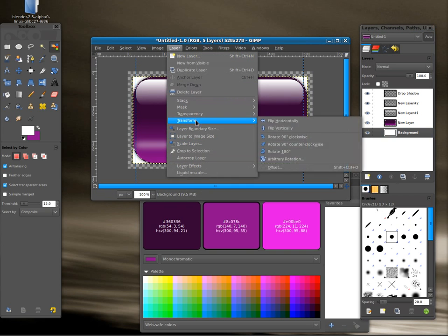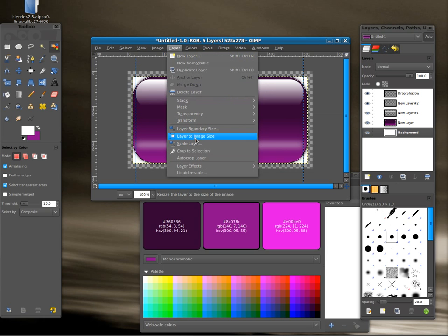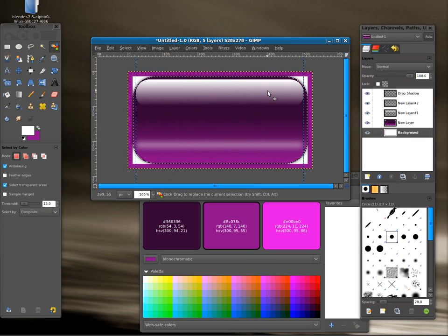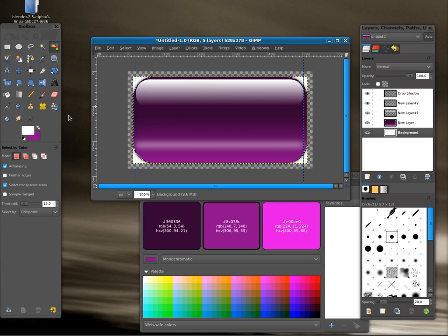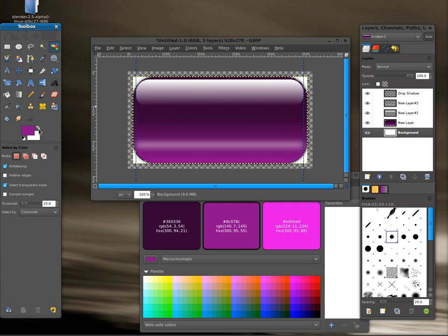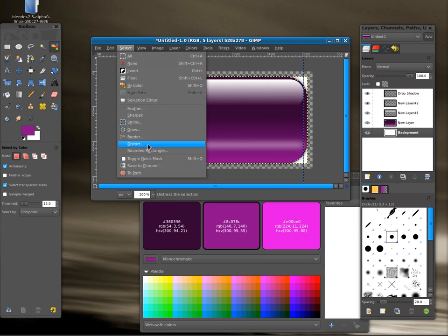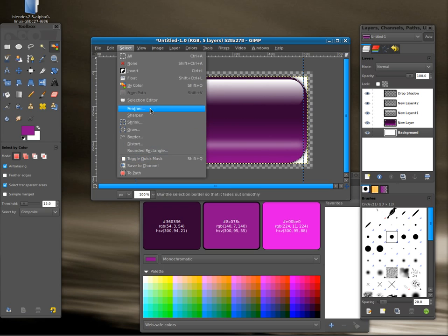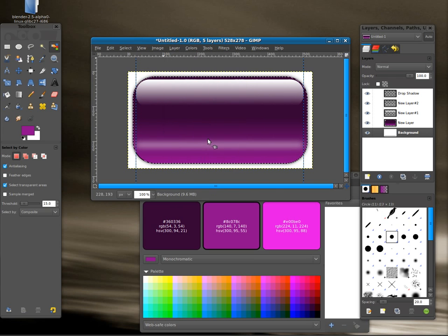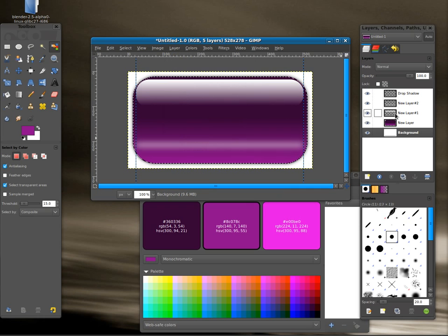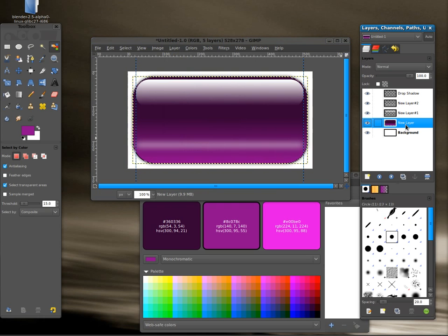I'm going to go layers and I'm going to go to size of image. Let's control Z to undo that and switch this around so our background color is white. And I am going to select layer to size of image. And now you can see what our button's starting to look like.